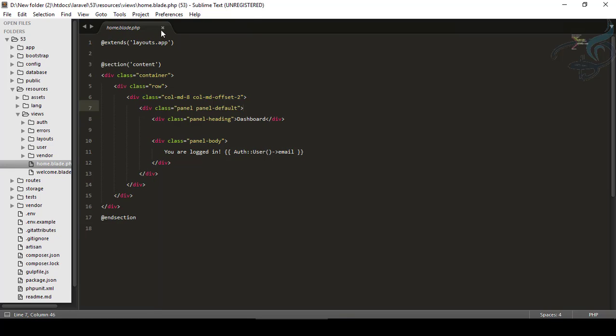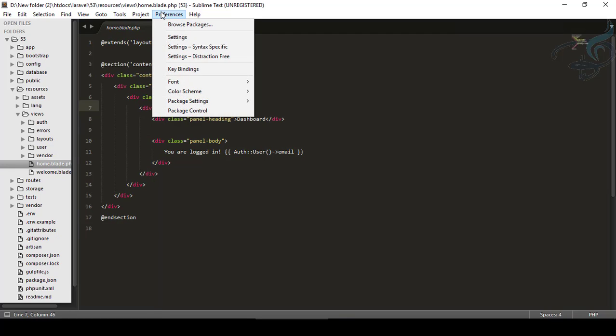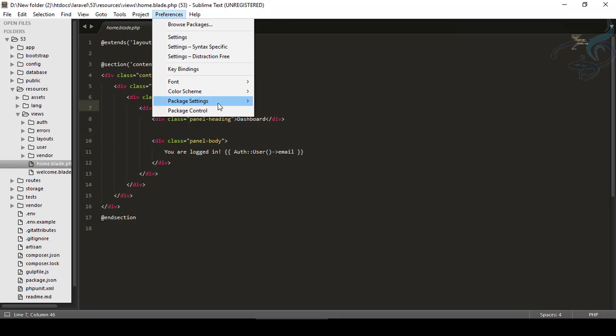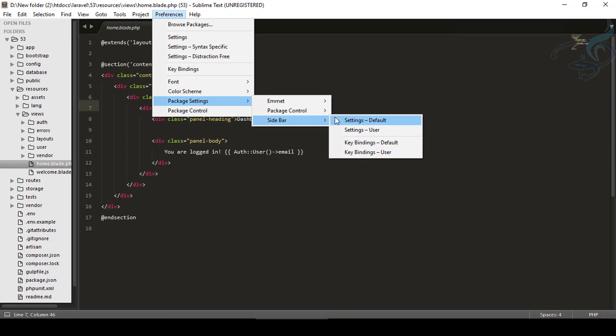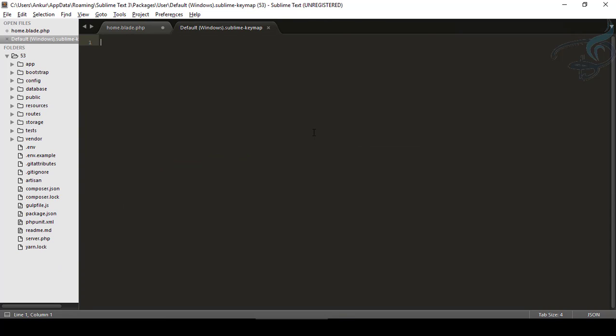For that, I will go to Preferences and Package Settings. I have Sidebar here and Key Binding User. Obviously, we want to create a new key binding. So I will create this brackets, and then this curly brackets.